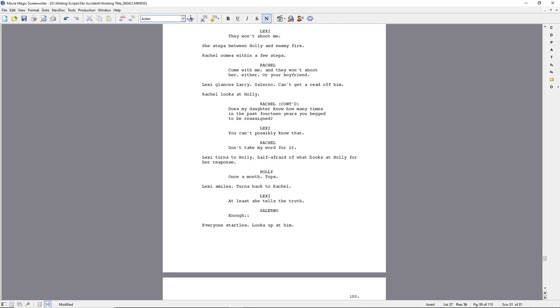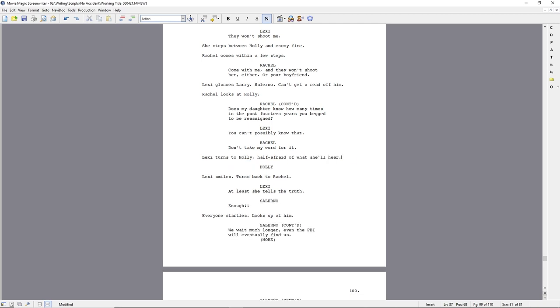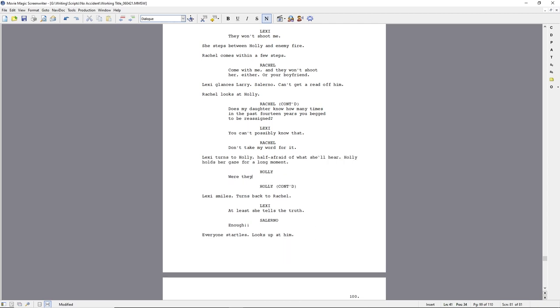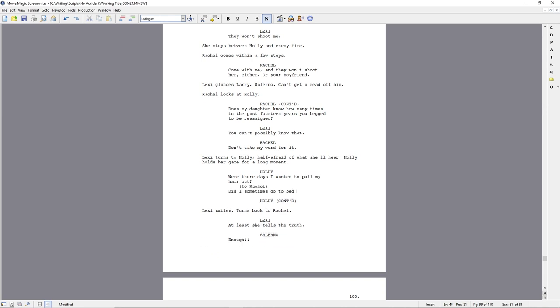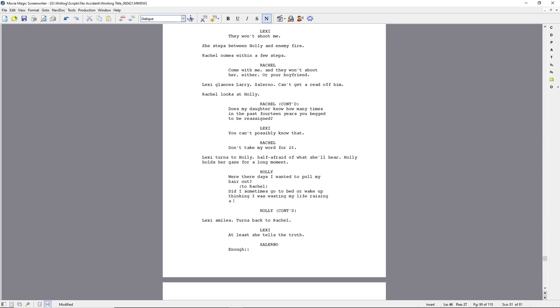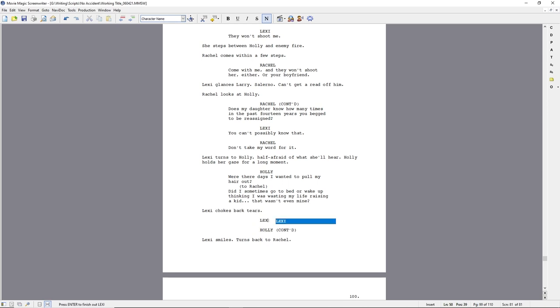So again, we're at the end of the script and they're at the airport. Lexi is sort of wise to the fact that she can basically be a human shield because no one's going to shoot her. And the others, Rachel in particular, is trying to kind of work around that.